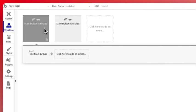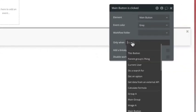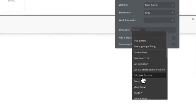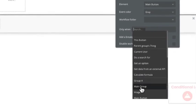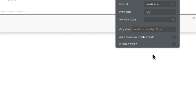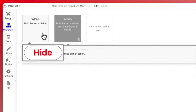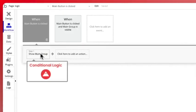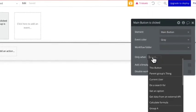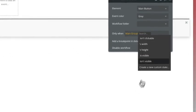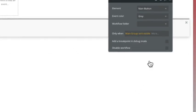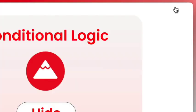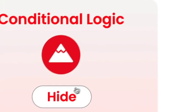So when we go to our hide workflow, we're going to go to only when the main group is visible. So we're only going to hide the group when the group is visible. And now we're going to click on the show workflow and we're only going to show the main group when the main group isn't visible.